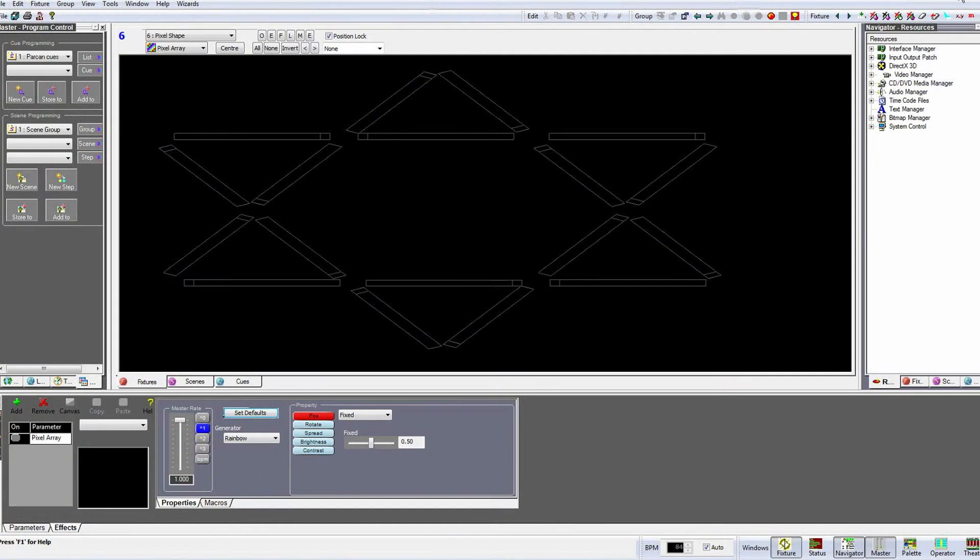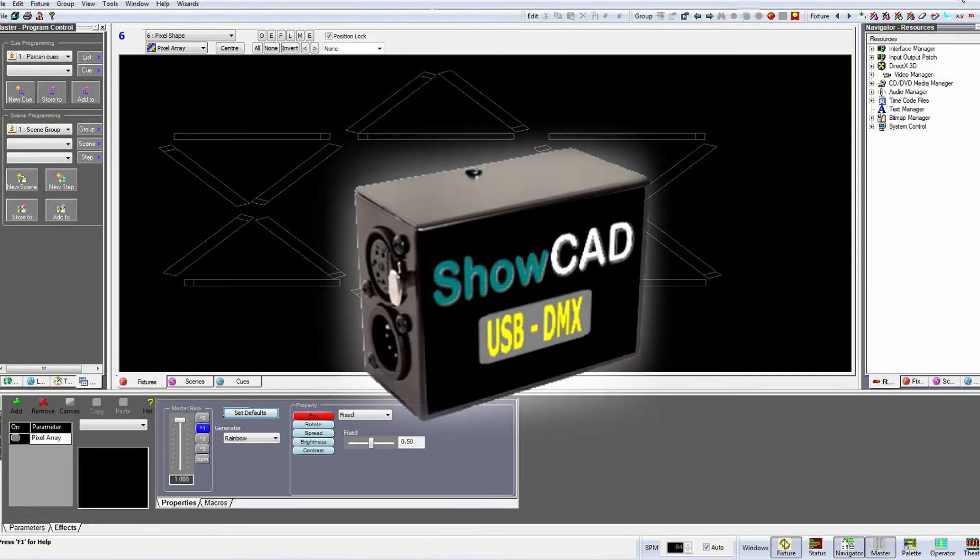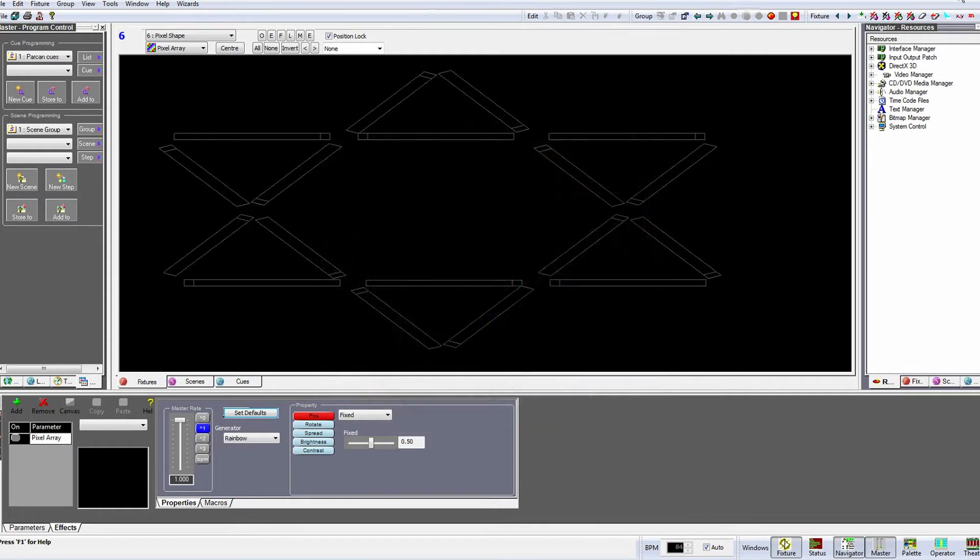The current USB-DMX devices supplied by ShowCAD are the black metal boxes and are the recommended interface for smaller installations of up to two DMX universes.